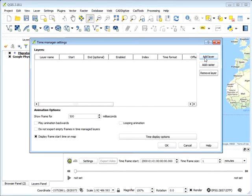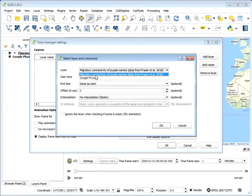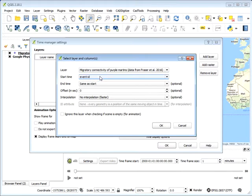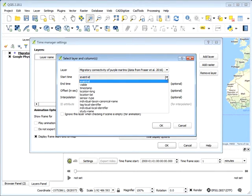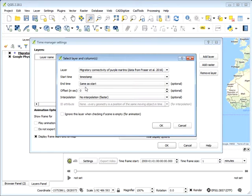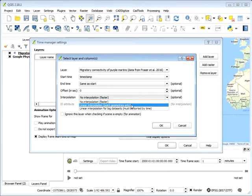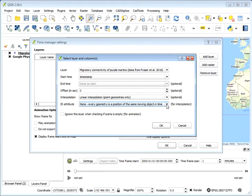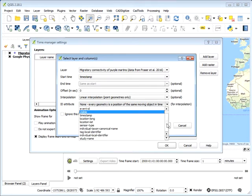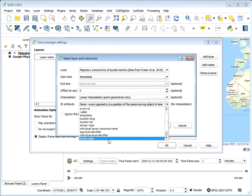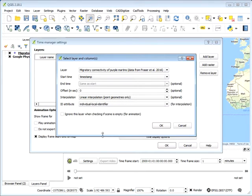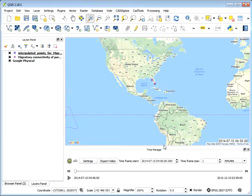And we're going to add a layer. And we're going to select the correct layer from our table of contents, which is this CSV which we've added. The Start Time field that we need to select is Timestamp. And the End Time is going to be the same. And then we're going to use a Linear Interpolation. And the ID attribute for this Linear Interpolation is the Individual Local Identifier. We can click OK. Click OK again.